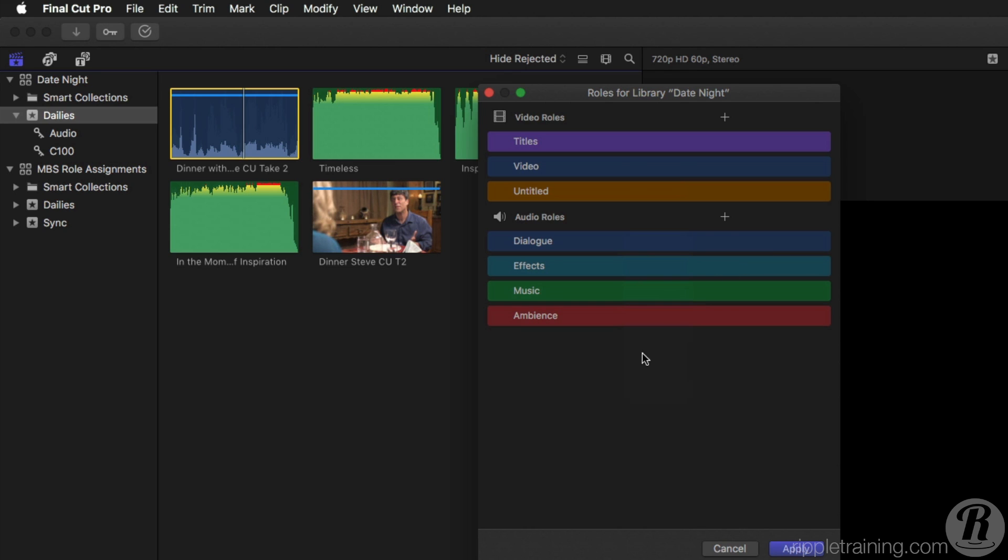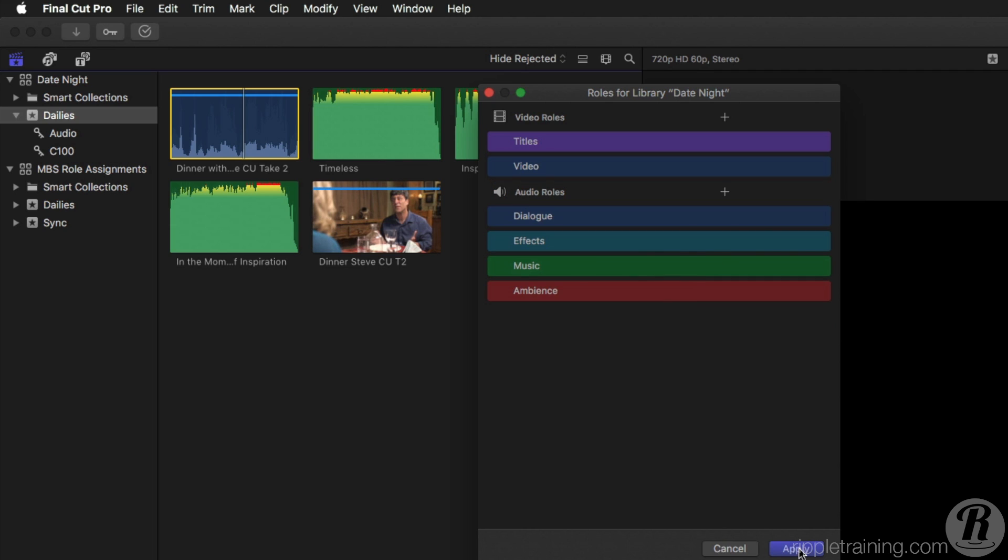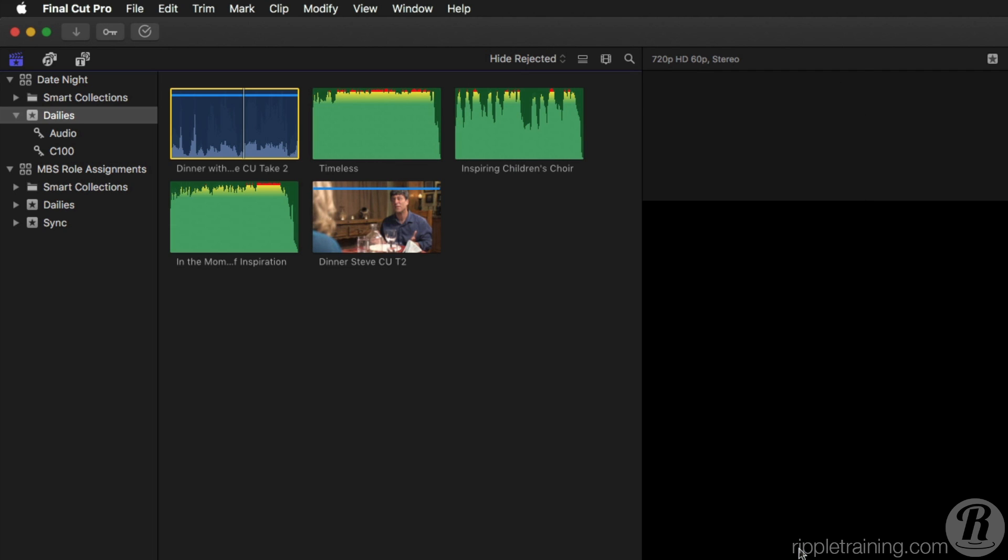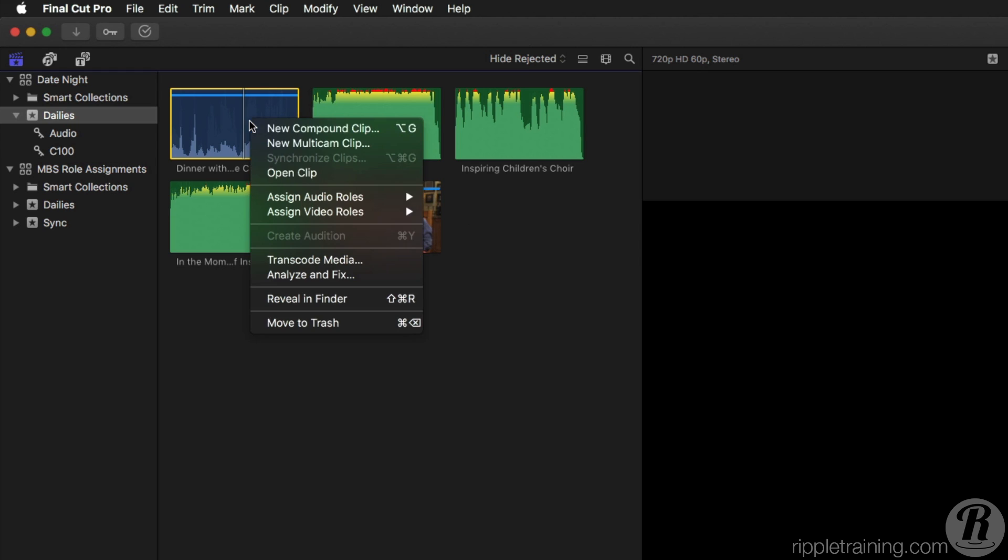Then I'll delete the video role and click Apply. To assign that new role to a clip, right-click on it and choose the role from the menu.